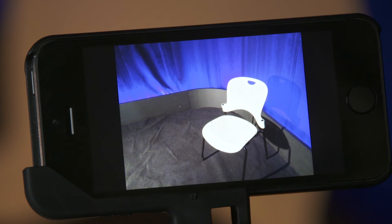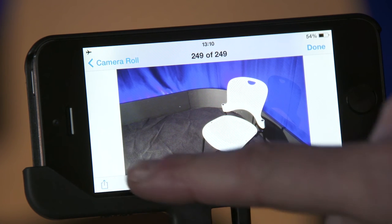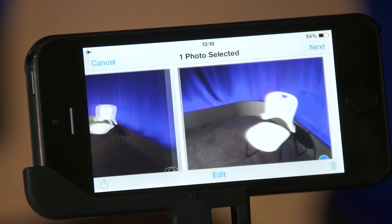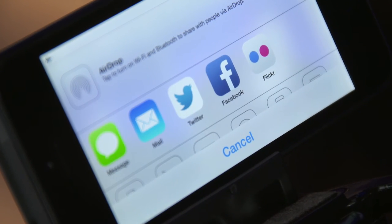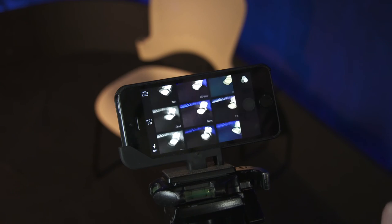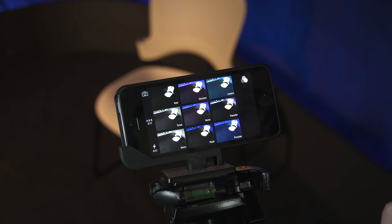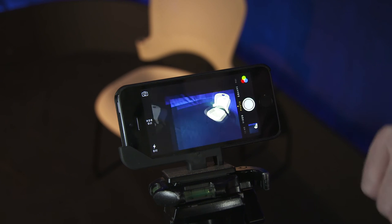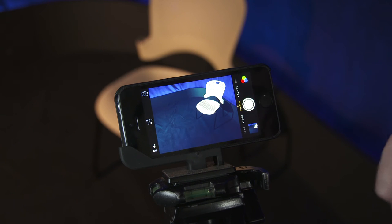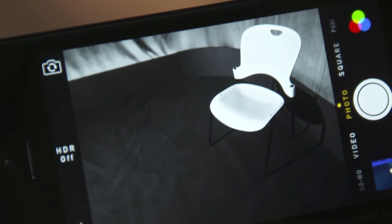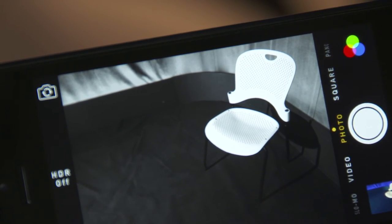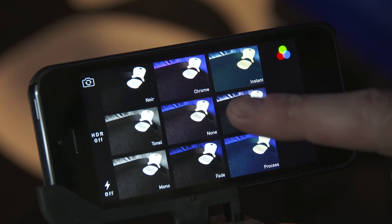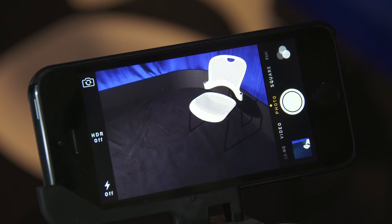You can share the image with your newsroom via email or post it on social networks. There are other photo editing functions such as adding colour filters and alternative framing options. But it's often best to keep things simple and give your newsroom an original, unedited image.